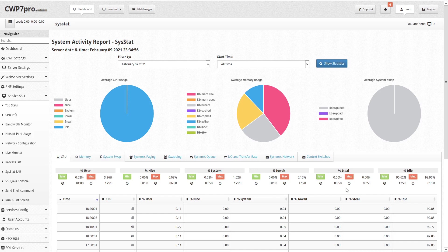Below these summaries there is a detailed chart that allows you to view and sort the data by time, CPU, percentage user, percentage nice, percent system, percent IO wait, percent steal, and percent idle.